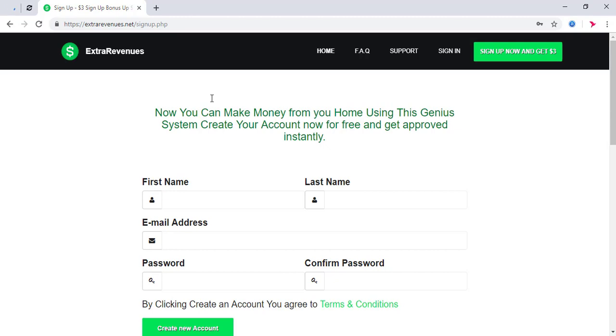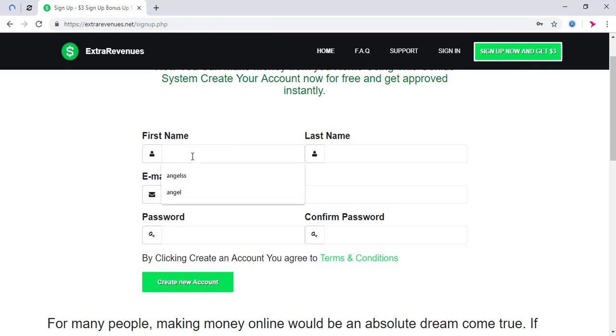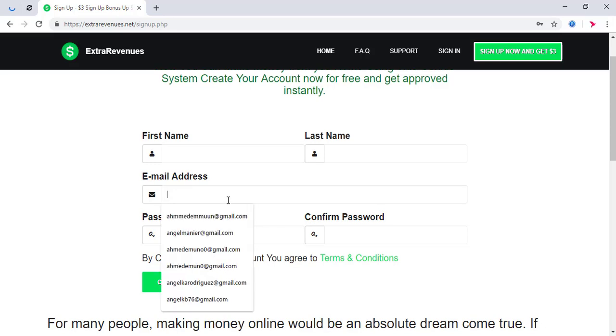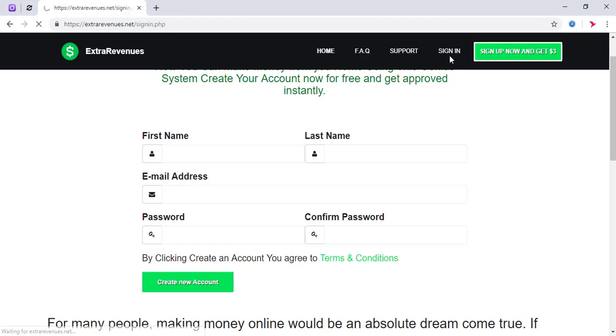I will sign up now. I'm going to sign up and log in. You need to enter your email and password.